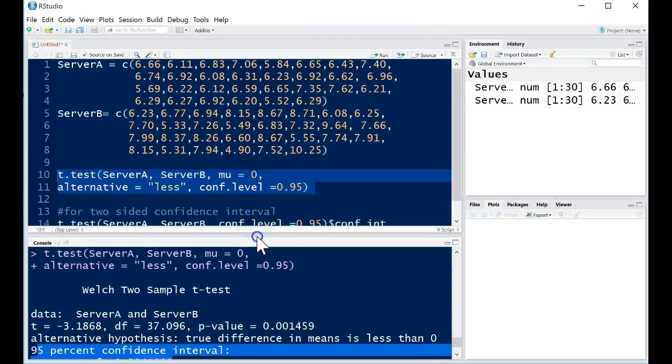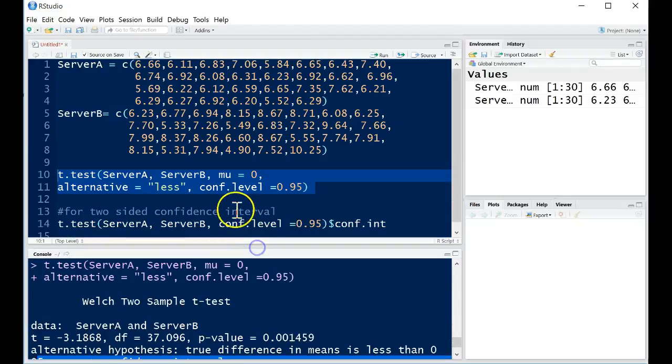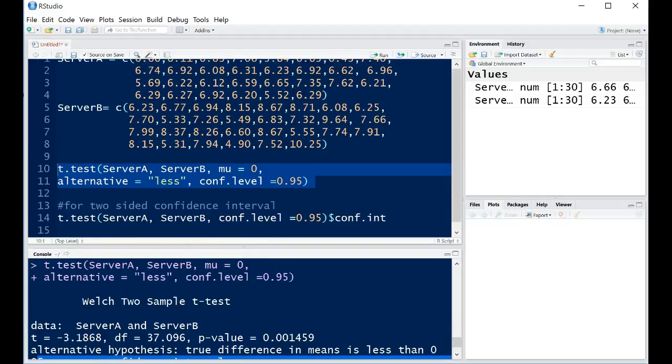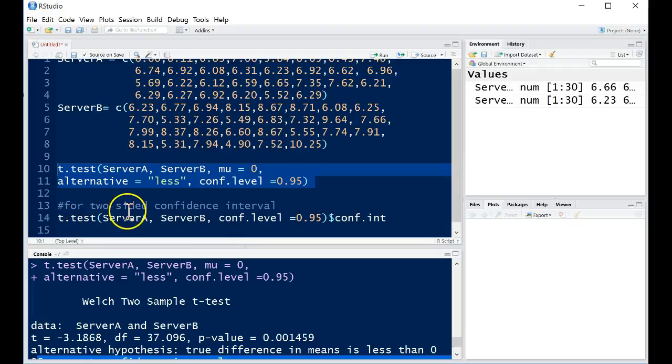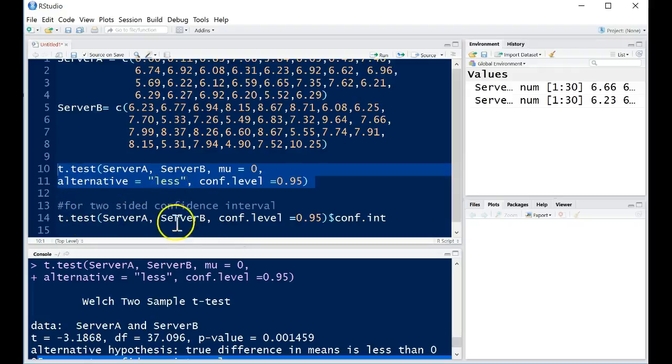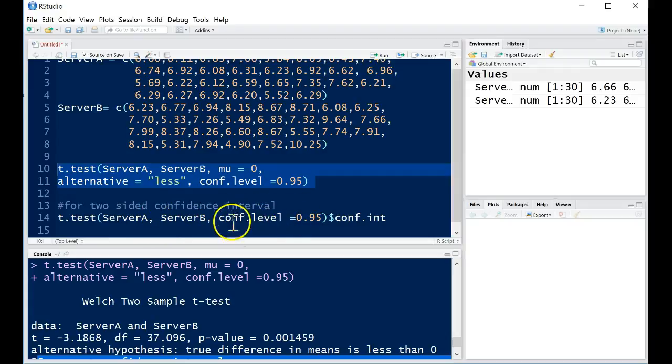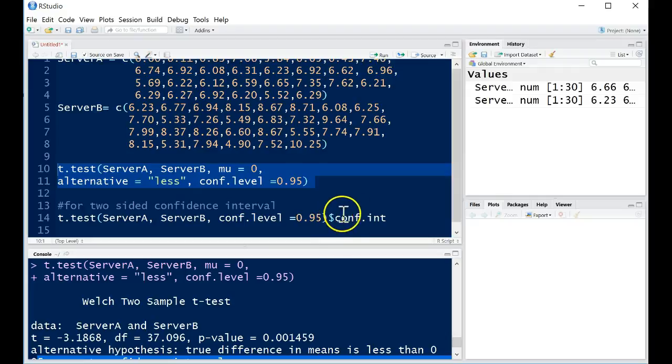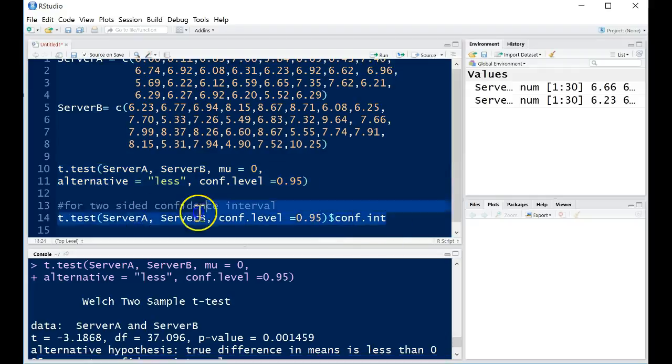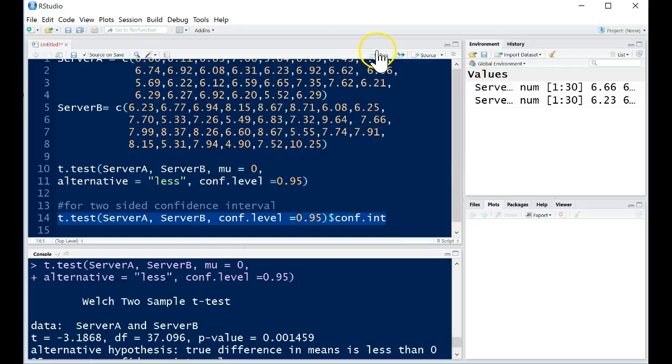So how can we do that without having to just kind of plug and chug and calculate it by hand? We can use this t.test again. But instead of having an alternative hypothesis of less, we just keep the default, which is a two-sided test. And we define our level of confidence. And then we use this $conf.int. This will just pull out the confidence interval from the two-sided procedure.